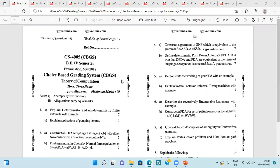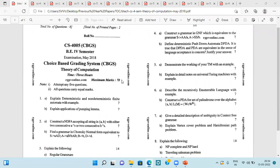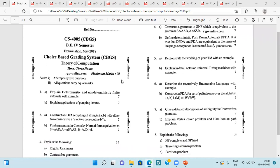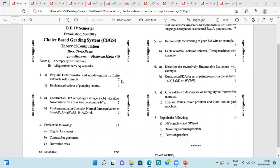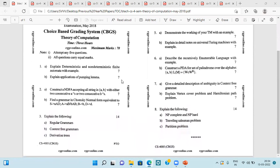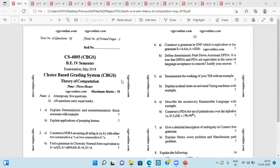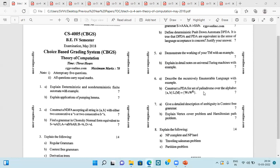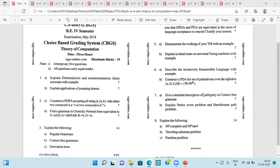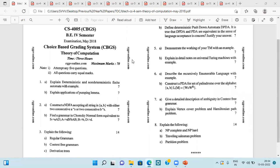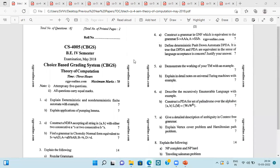This is the question paper of May 2018. Here you can see a quick review of this question paper: DFA, NDFA, Pumping Lemma, then NDFA, Chomsky Normal Form, Regular Grammar, Context-Free Grammar, and then PDA, Turing Machines, GNF, Pushdown Automata. This is all about the question paper of May 2018.